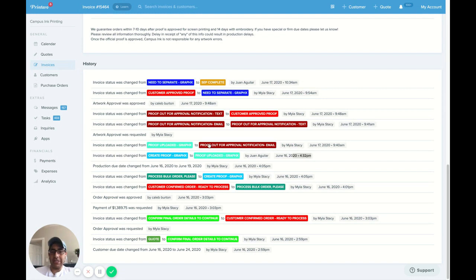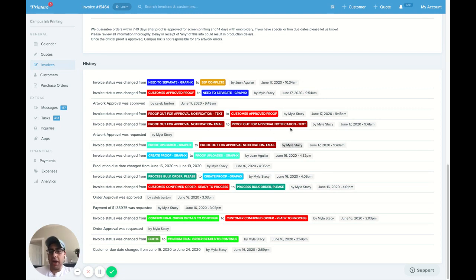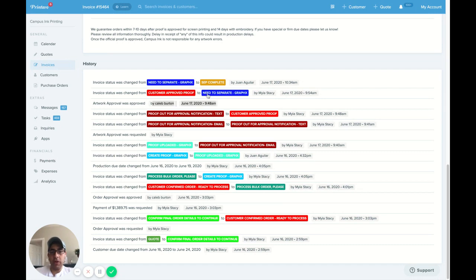Our account manager then sent it out to the customer at 9:40 a.m. And then the customer approved it literally at 9:48 a.m. Changed colors to customer approved proof.